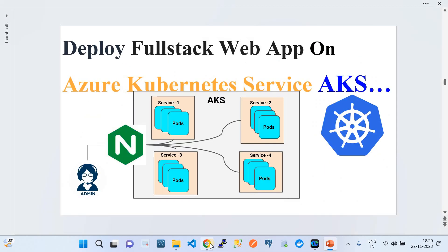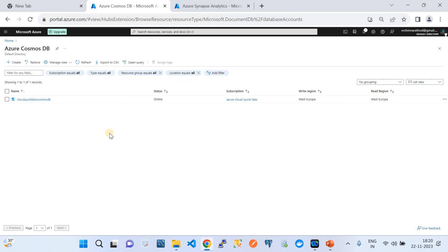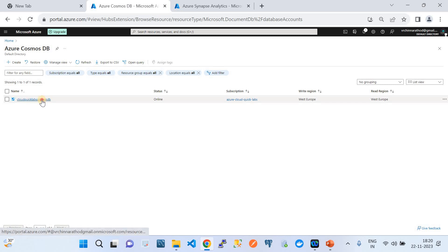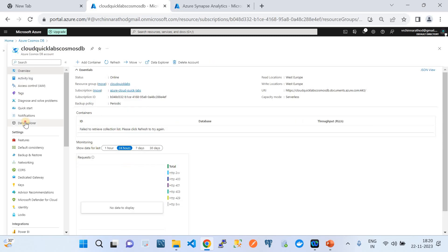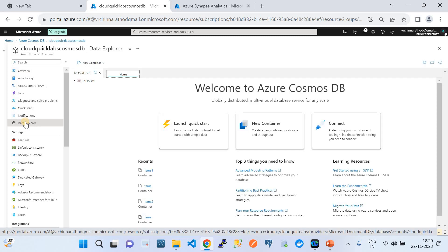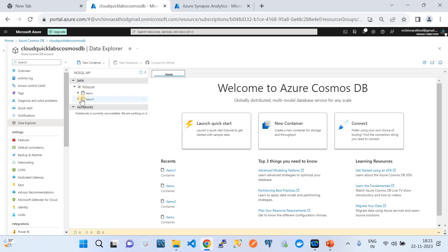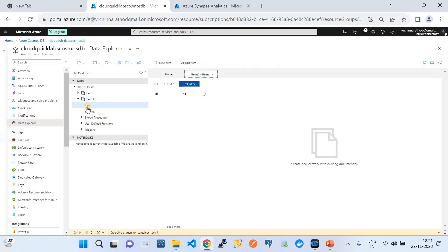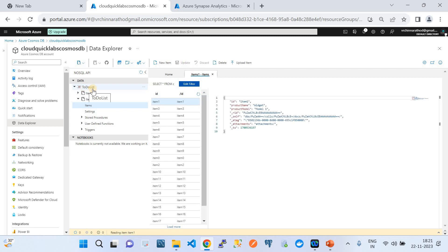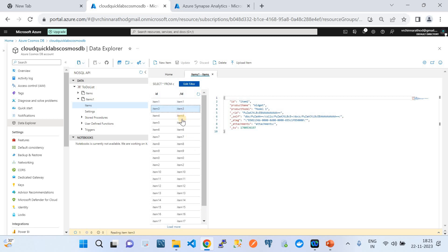Now I'm going to take you to my Azure Subscription. I'm currently in Azure Cosmos DB. I have already created an Azure Cosmos DB account and pre-loaded a dataset. I have a database in that account, and underneath that database I have a collection which stores records in the form of items. The database is called To-Do List, and within it I have a collection called Item 1. The data is kept in the form of a Python dictionary or hash table — key-value pairs.